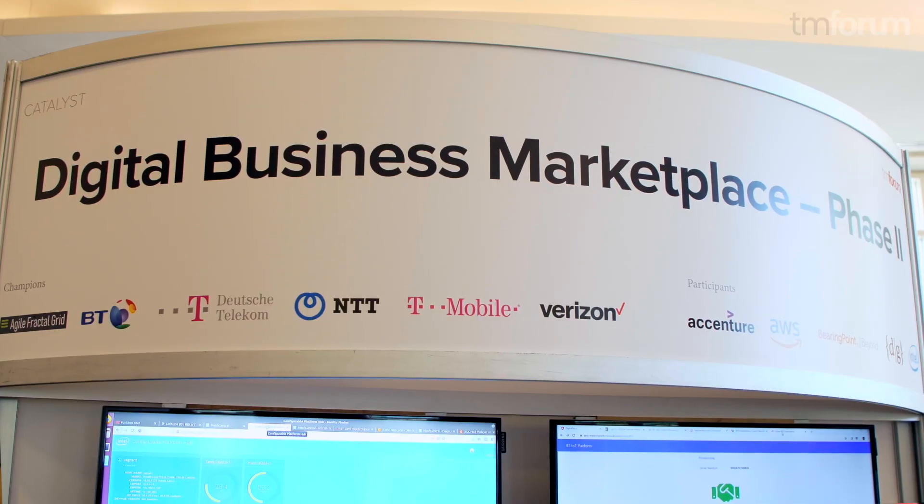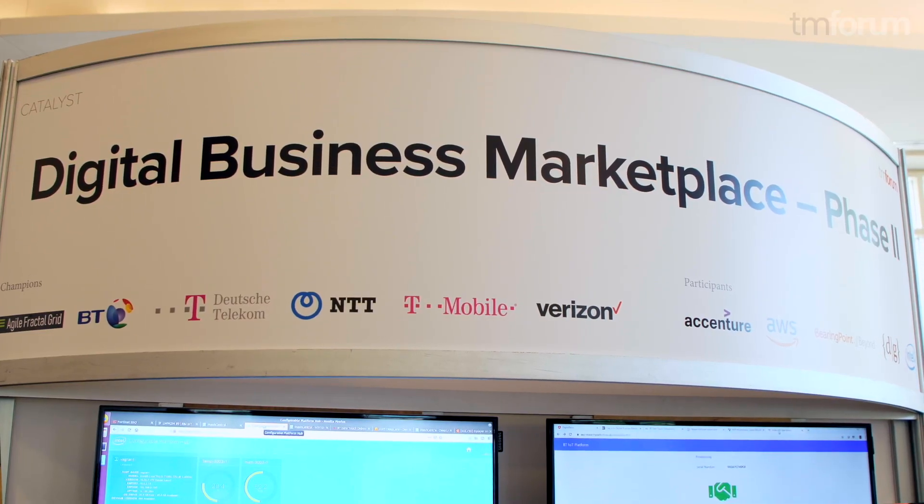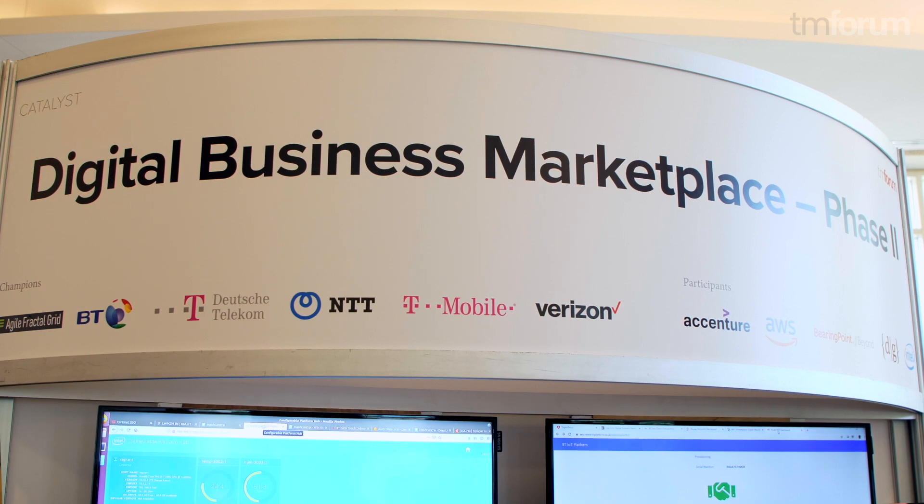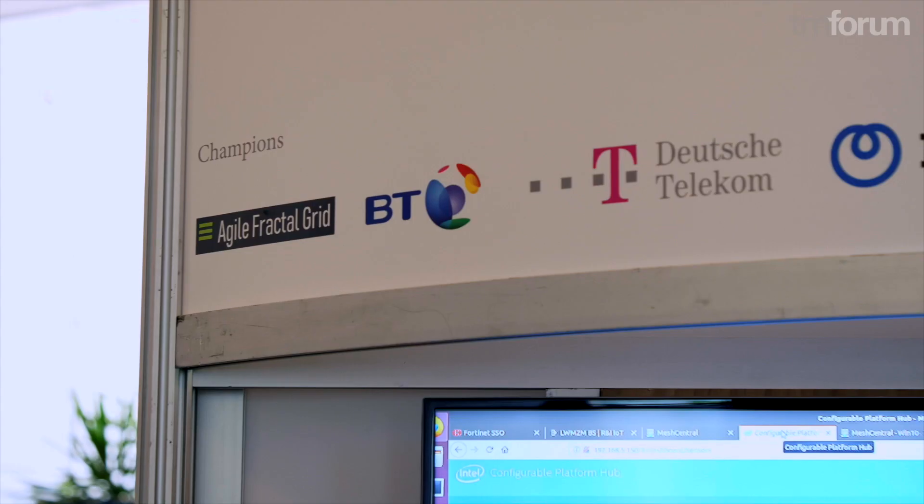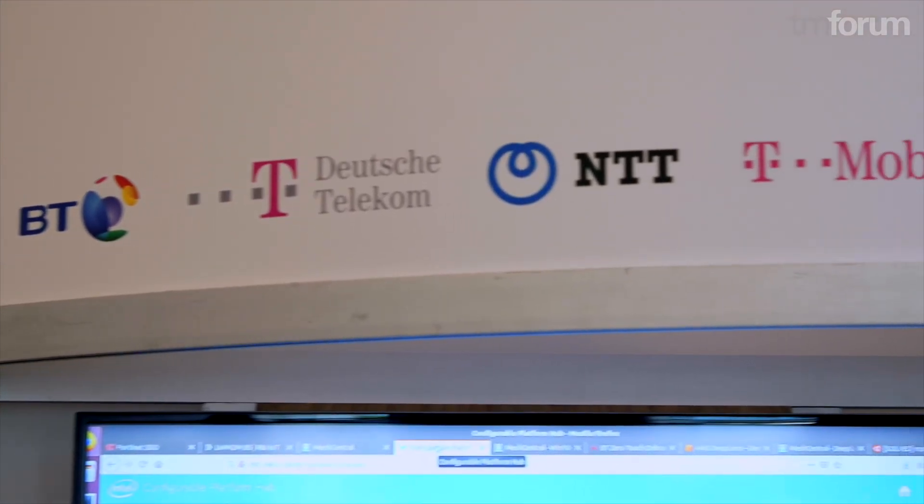The name of the project is Digital Business Marketplace. This is phase two of the catalyst that we did in Nice. The project is really about enabling product managers to put together easily an ecosystem of vendors and solutions to provide industry specific solutions in the market.